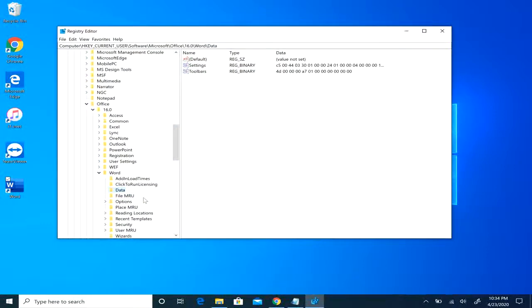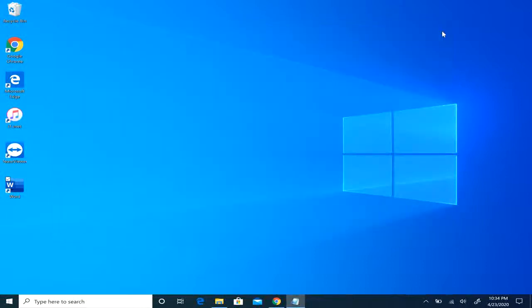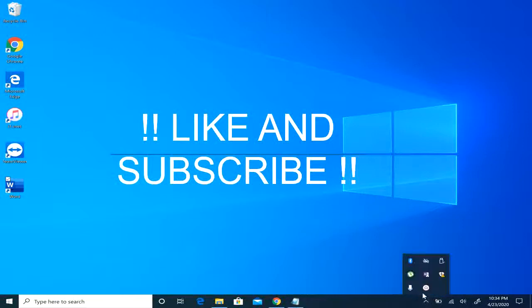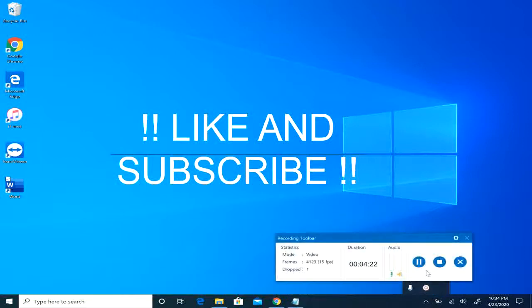So I hope any of those four resolutions resolved your issues. If you like the video, give me some thumbs up. If you want to watch more on how to fix different issues or do different things, smash that subscribe button.